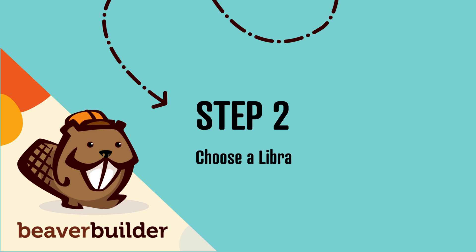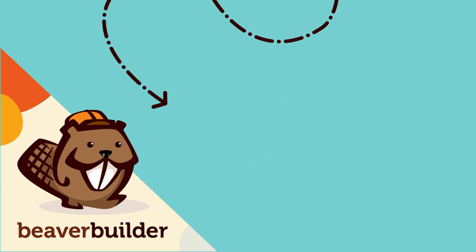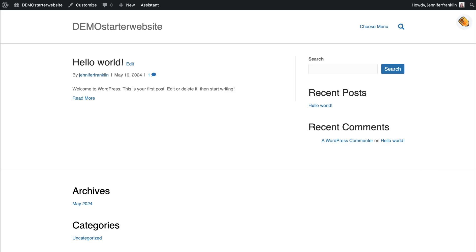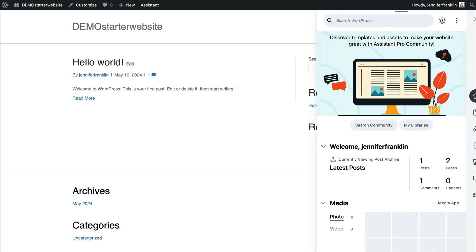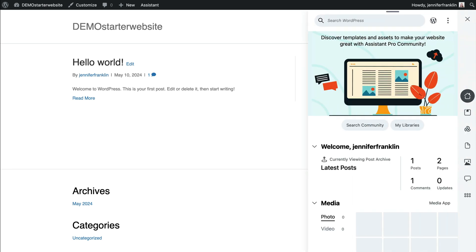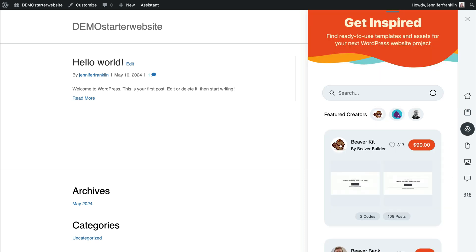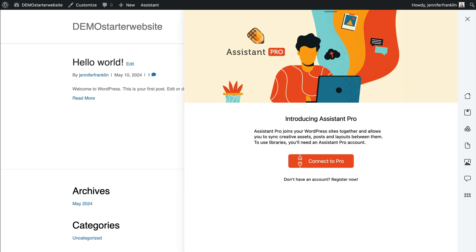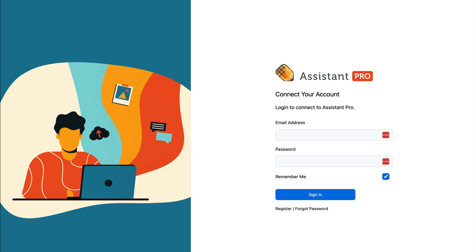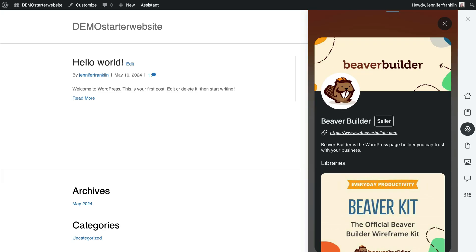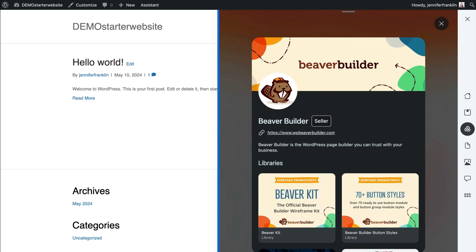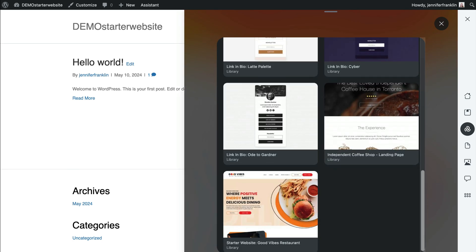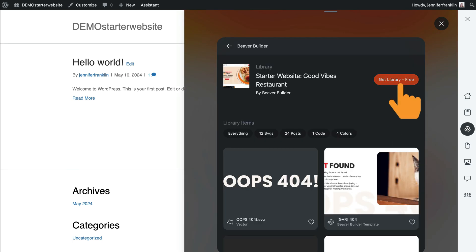The next step is to access the starter website library. To do this, we will utilize the Assistant plugin. From the front end of your site, click on the floating pencil icon to toggle on the Assistant sidebar. Next, click the Community app icon to browse the Assistant Community Marketplace. Note that you will need to log in or register for a free account in order to proceed. Once logged in, click on the Beaver Builder icon and look for the Good Vibes restaurant library, then click the Get Library Free button.